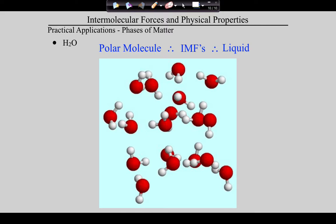So why is CH4 a gas? Nonpolar, therefore no intermolecular forces. Why is both methanol and water a liquid? Polar molecules, therefore intermolecular forces, therefore it sticks together and it's a liquid. What did I not give you an example of? A solid. What would have to be true of a substance to be solid at room temperature? Even more polar and therefore even stronger intermolecular forces.